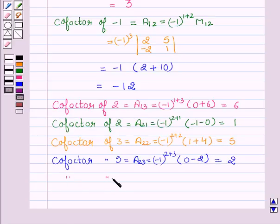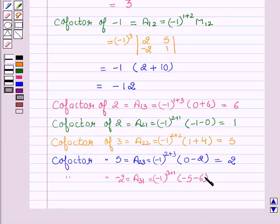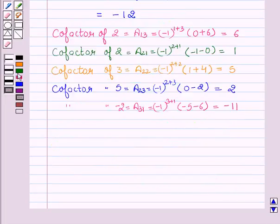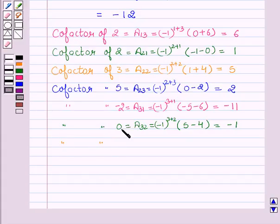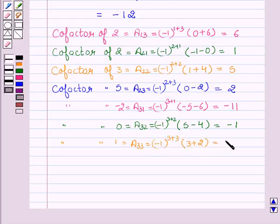Cofactor of minus 2, A31, equals minus 1 to the power 3 plus 1, into minus 5 minus 6, which equals minus 11. Cofactor of 0, A32, equals minus 1 to the power 3 plus 2, into 5 minus 4, which equals minus 1. Cofactor of 1, A33, equals minus 1 to the power 3 plus 3, into 3 plus 2, which equals 5.